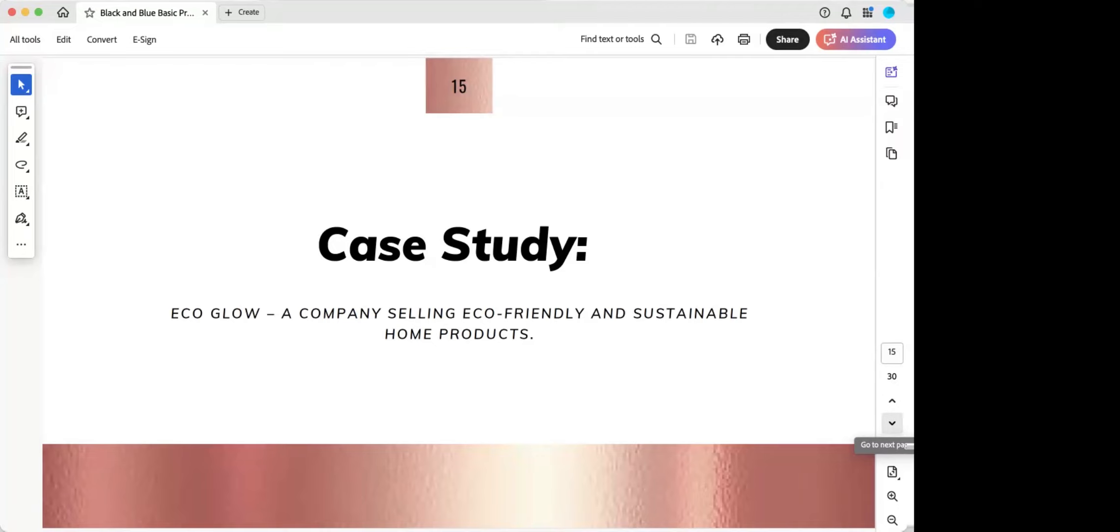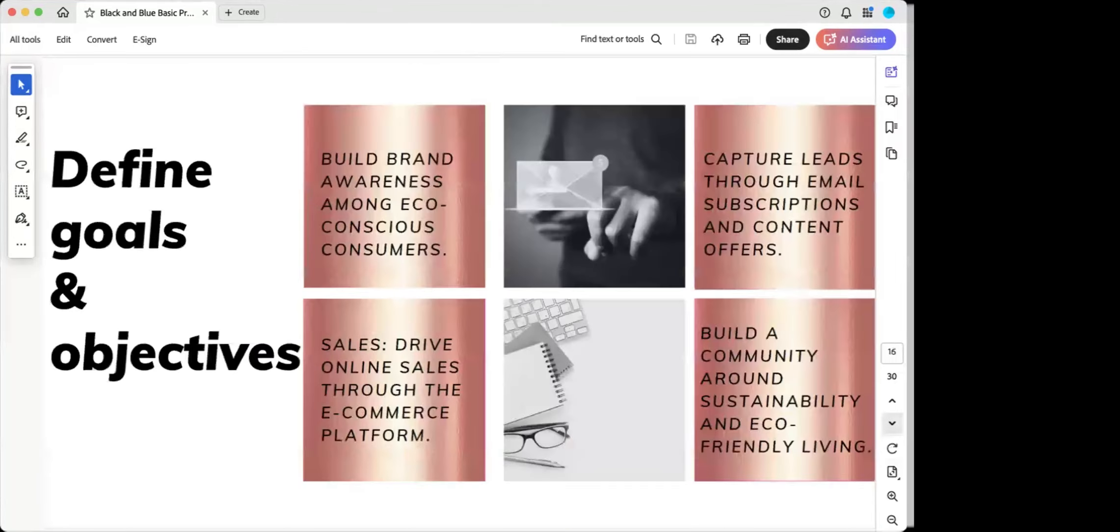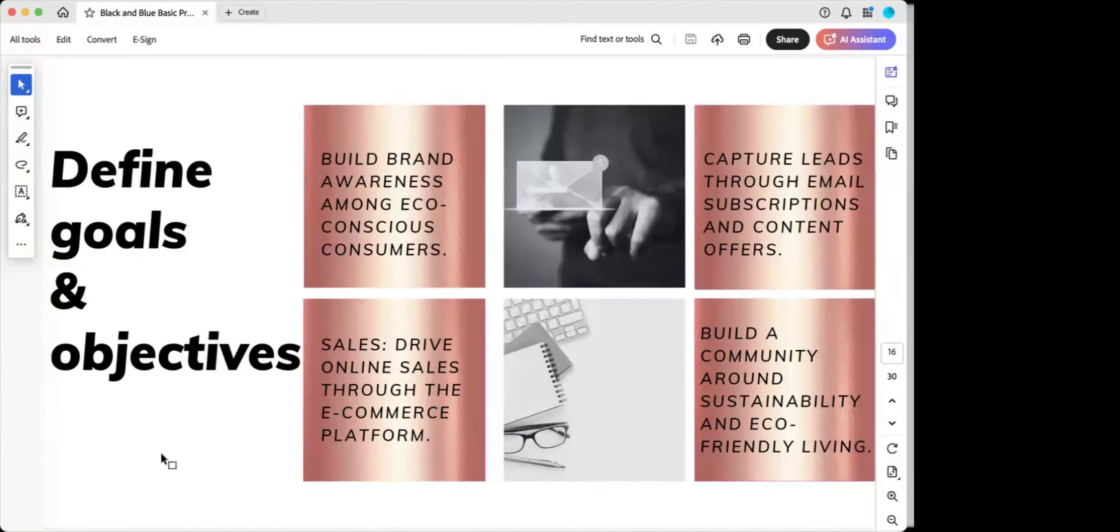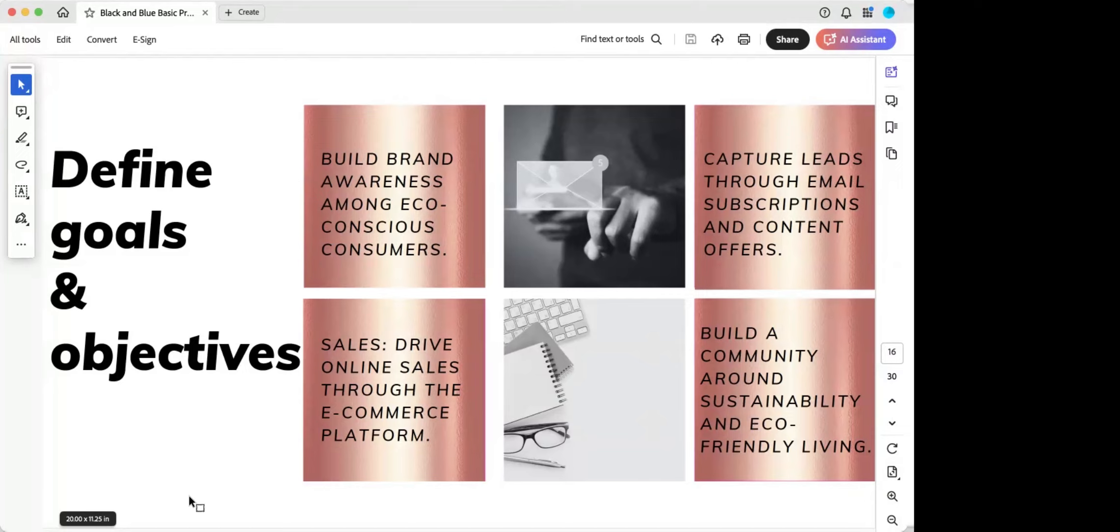So reviewing this part. So EcoGlow, in this part of the presentation, it's really just to start with EcoGlow, this company that's selling eco-friendly and sustainable home products, and really kind of to just bring home everything we've discussed about how you launch a brand and really begin to build the marketing efforts. So you want to define goals and objectives. So as we started the presentation, one of the things that you want to do is awareness, really building brand awareness for this brand specifically among eco-conscious consumers.